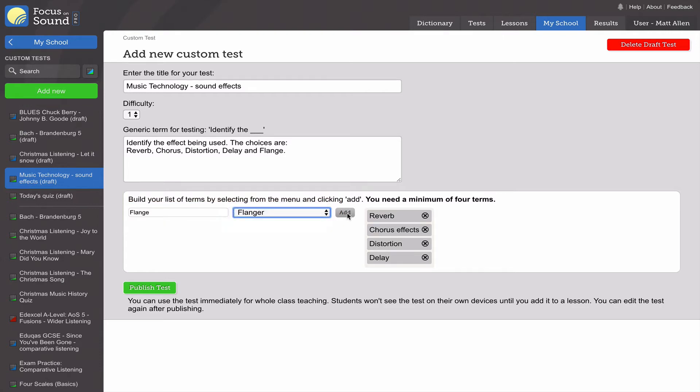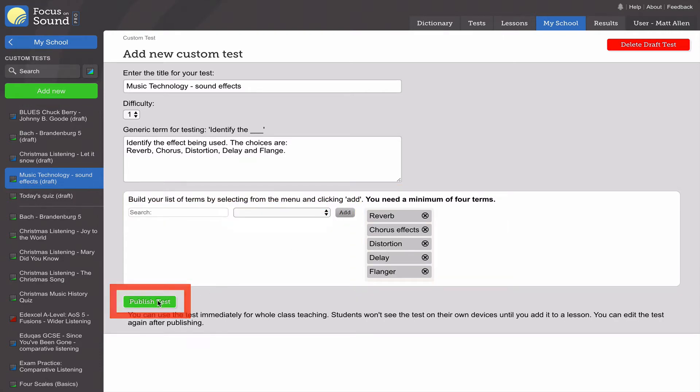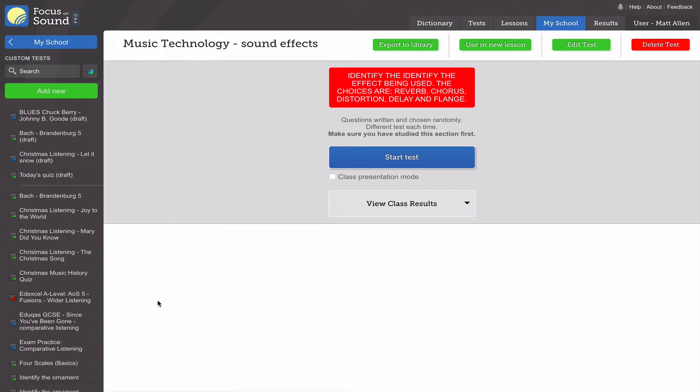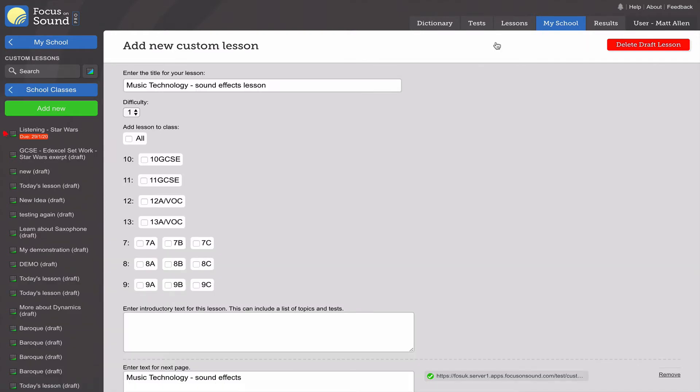Just hit publish test and you're done. Now for a test to reach a student it has to be part of a lesson, so we've added this button here: use in new lesson. Click it first.